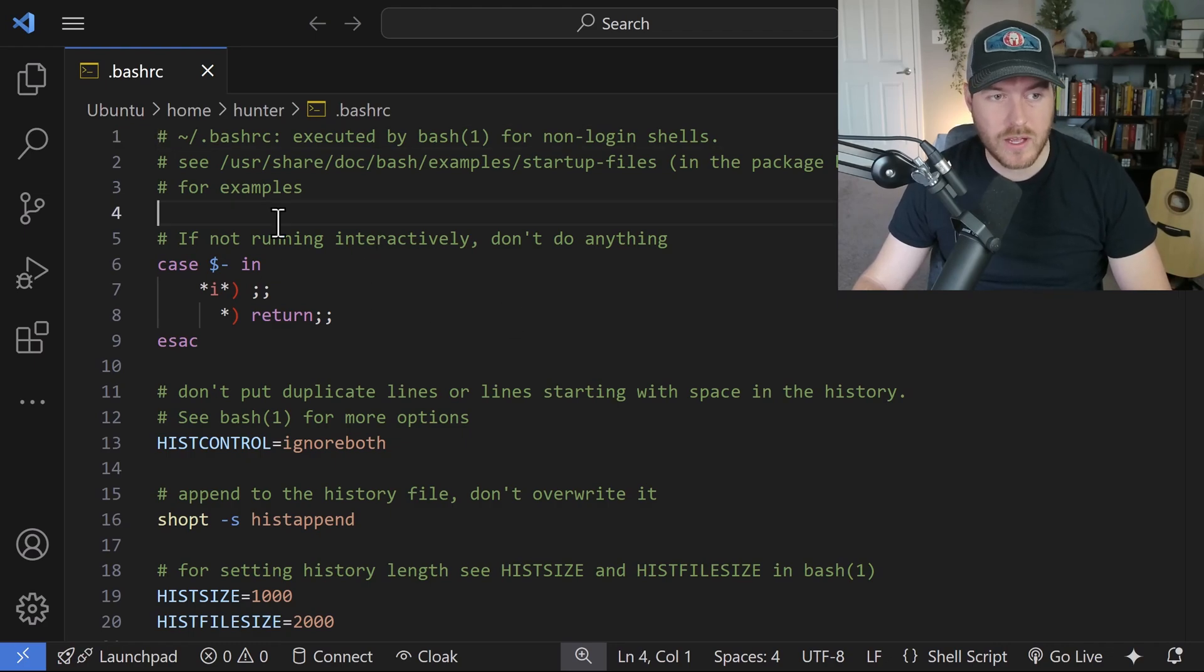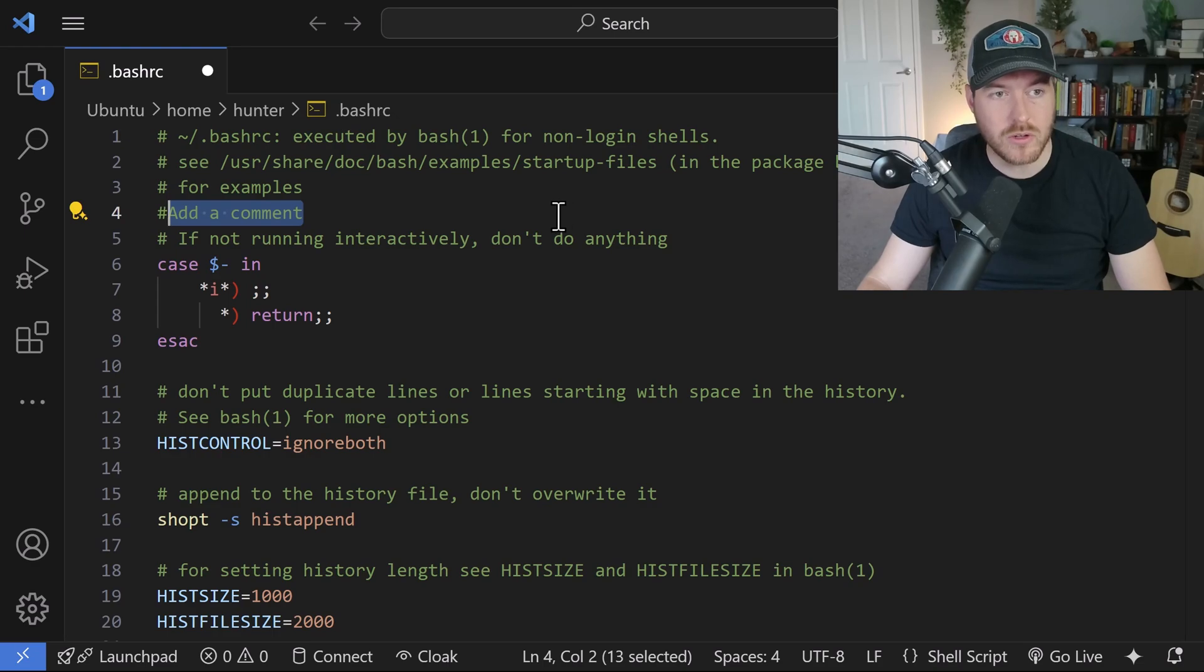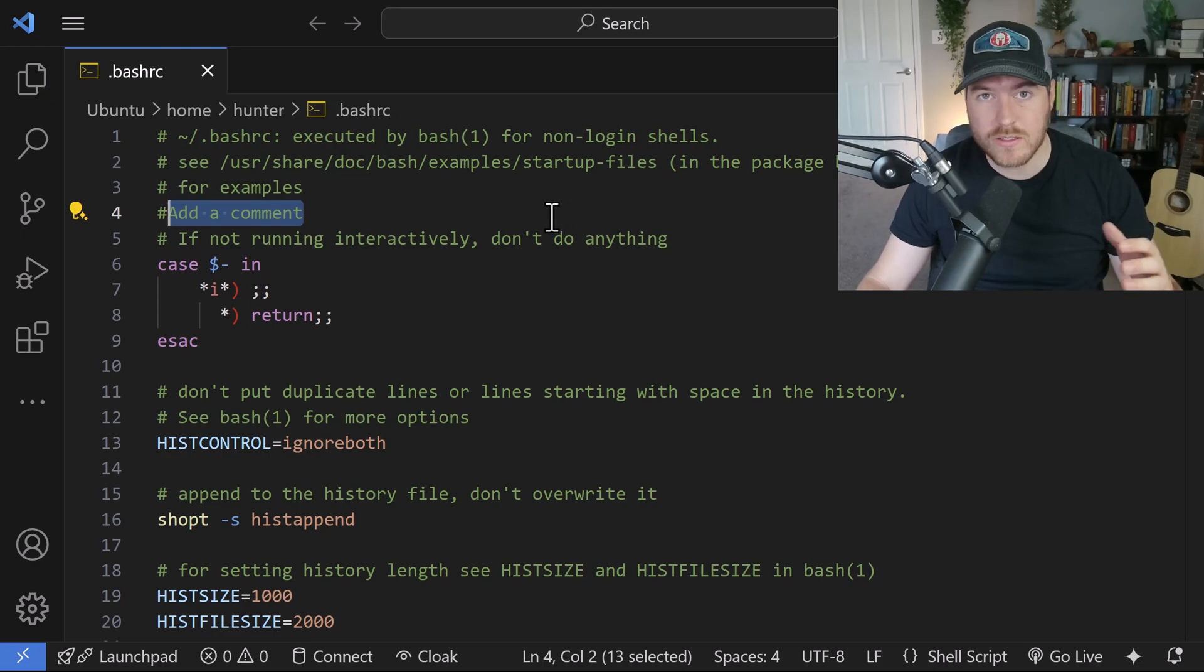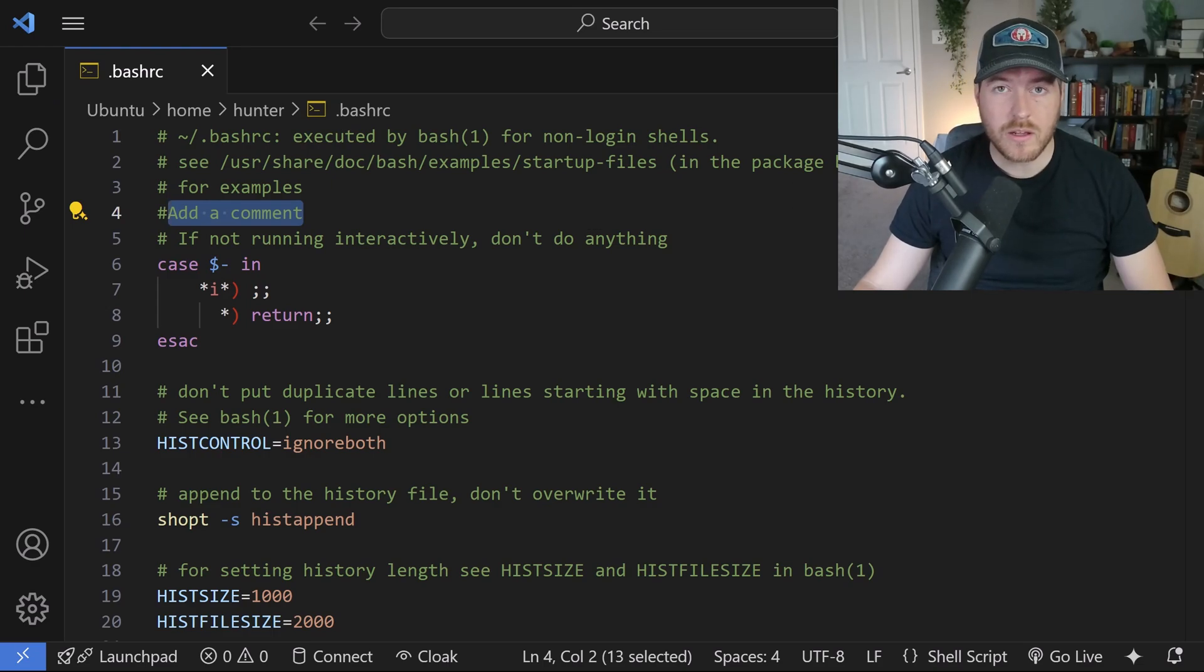Now that I have this bash RC file, I can make changes to it. I can just add a comment here and hit Control-S to save, and it will automatically save to that WSL environment. So that's one quick way.